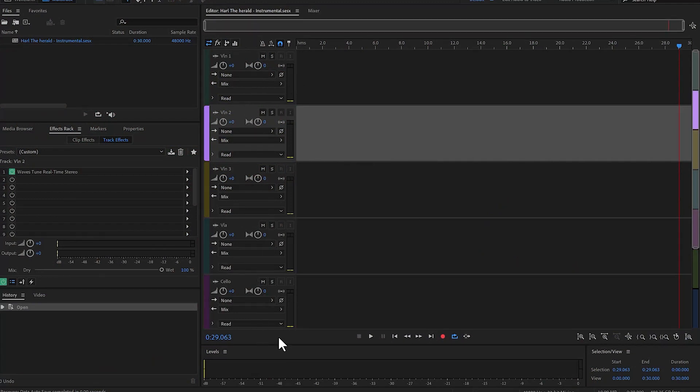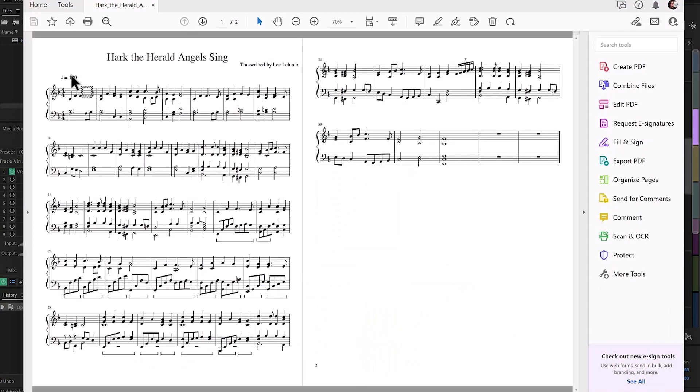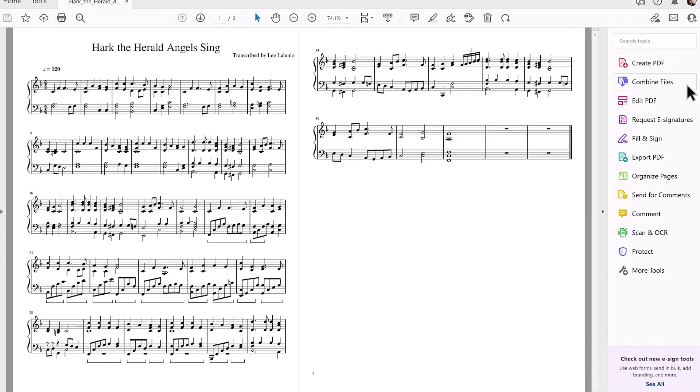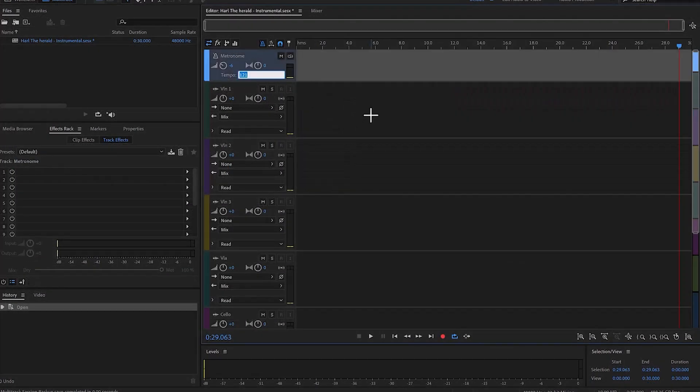What I'm going to be doing is using the metronome and recording the voices one by one. For this particular one I'm using a piano score, so I'm going to open the metronome here. I have a beat of 120, so 120 quarter notes per minute. I'm going to set that time in audition.